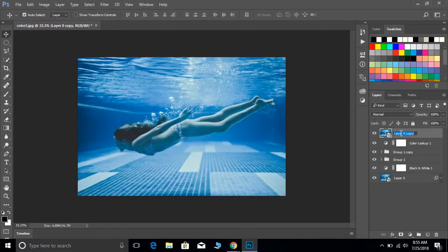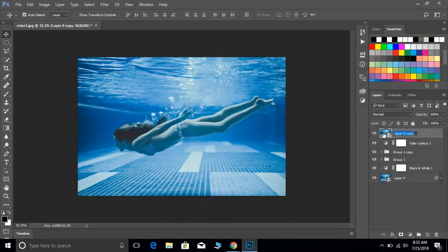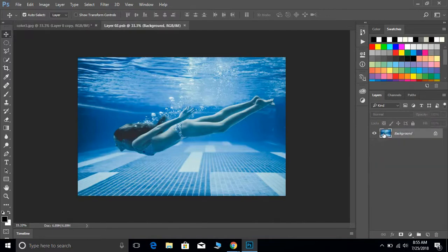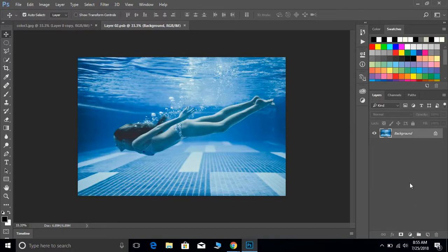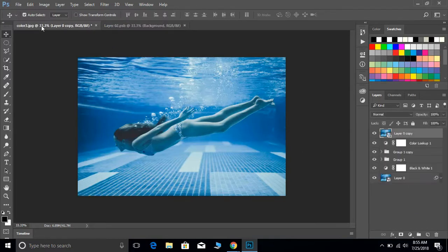So if you turn that top layer back on and double-click on the thumbnail of that layer, you will see now that we have two tabs up here. We have the background, all of our layers are gone, but they are right here.